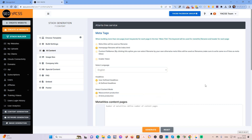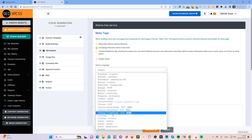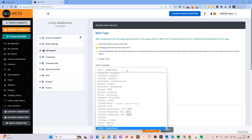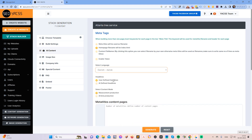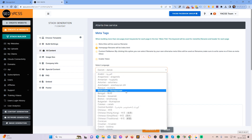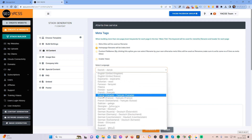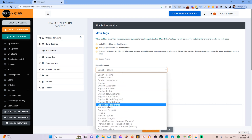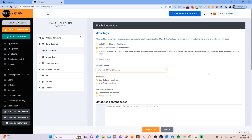By default it's set to English of course, but if you are from the Netherlands you can choose Dutch, if you are from Denmark you can choose Danish or Dansk. You can just let it stay at English United States for example.